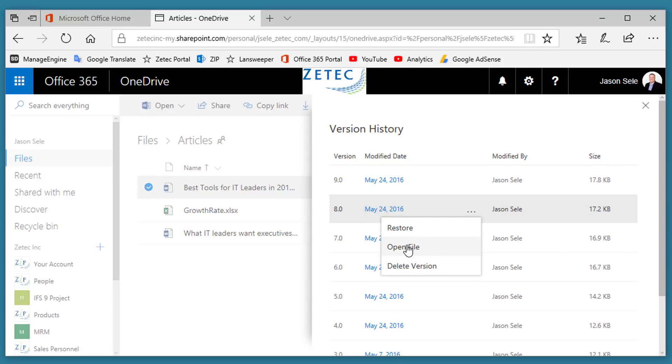You can also open files that are older and see what they looked like before you made changes. It gives you great flexibility to recover when you've damaged a file and be able to look at the changes over time.